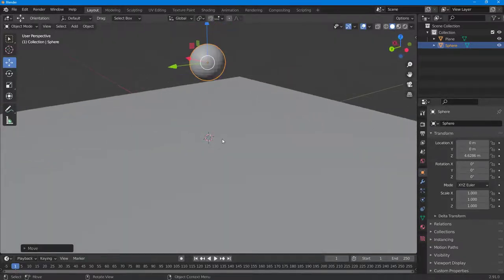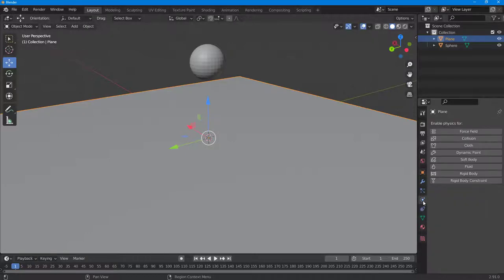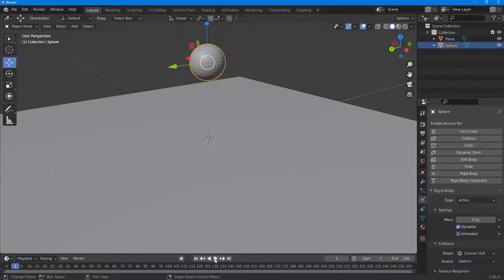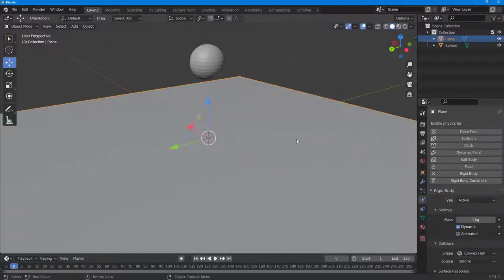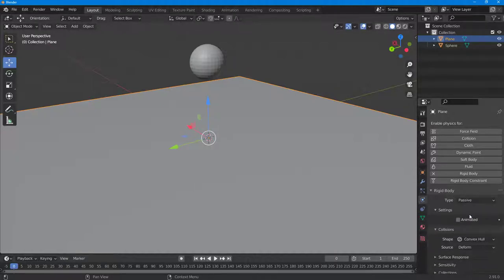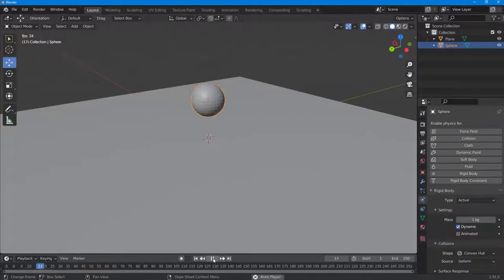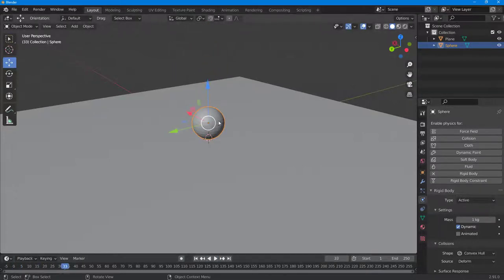For the plane, I want it to be the collision object, so I'll go to the physics properties and turn it into a rigid body. I'll also turn the sphere into a rigid body. If I press play, both objects fall down. If I want one object to stay still, instead of choosing Active in the rigid body settings, I can make it Passive. Now if I press play, the ball stays on the plane — it actually works like physics.